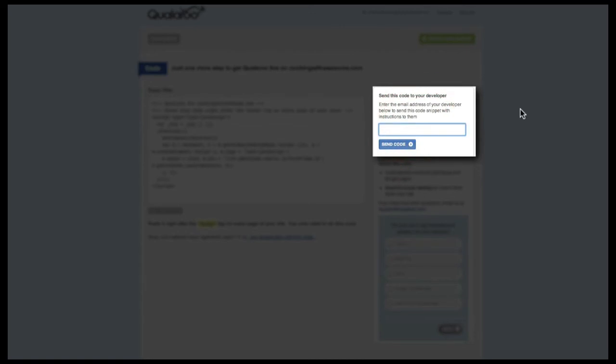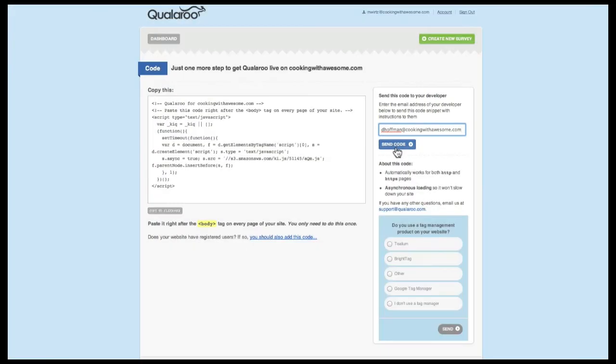If you need to email this information to someone on your technical team, there's a section in the upper right-hand corner that allows you to enter their email address.